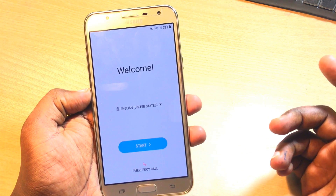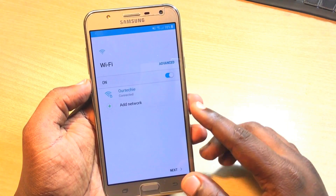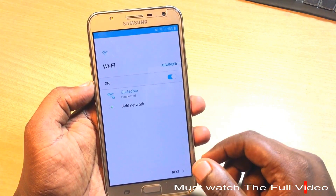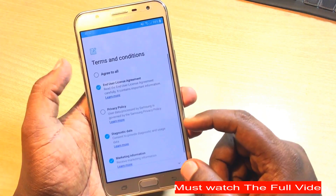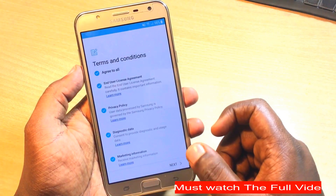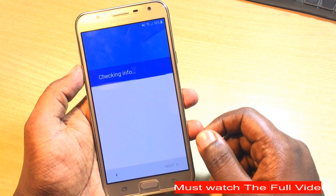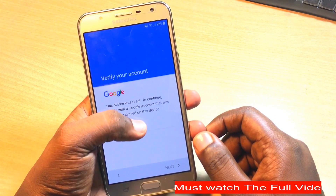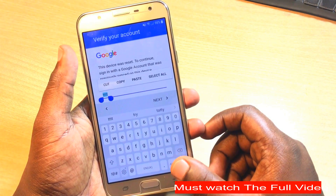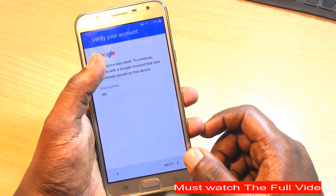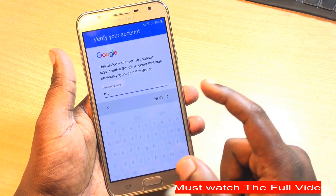Hey guys, welcome back to our Techies. In this video I'm going to show you how to fix the FRP lock problem on your Samsung device. This is a Samsung phone in my hand and basically it's stuck on the FRP lock screen, asking to use the email ID that was used before resetting the device. Sometimes it doesn't work even with the original ID.